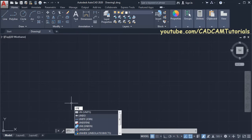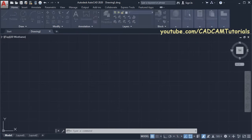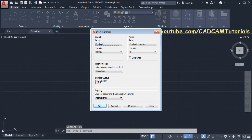To check the unit setting, type UN and press Enter. I am using length type of decimal, precision of four digits, angle type is decimal degrees, precision is zero, and insertion scale is millimeter. I will be using default settings and not making any changes. Click OK.